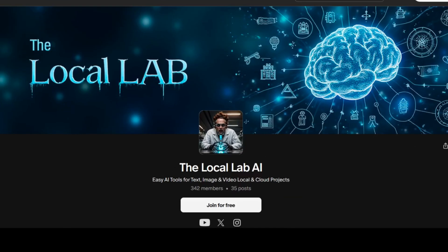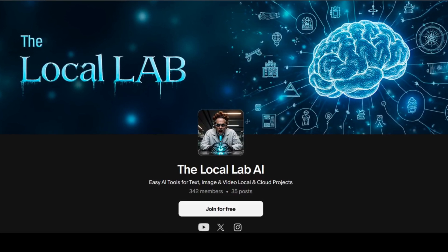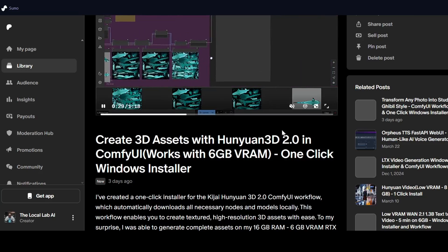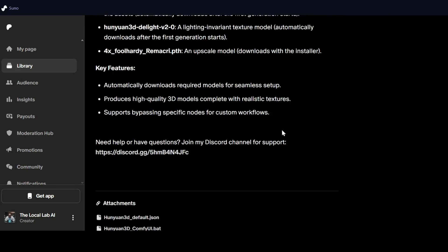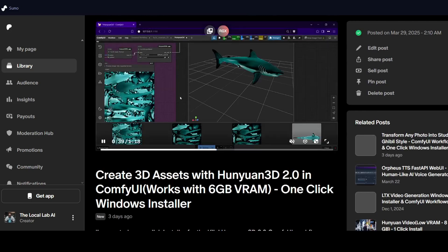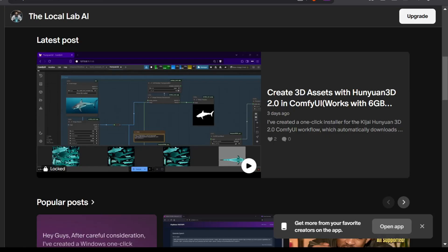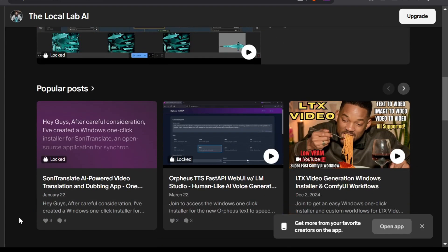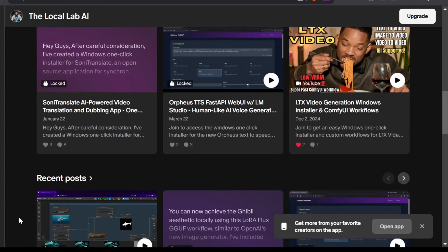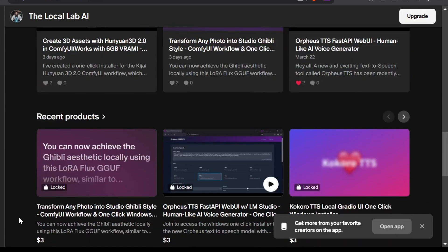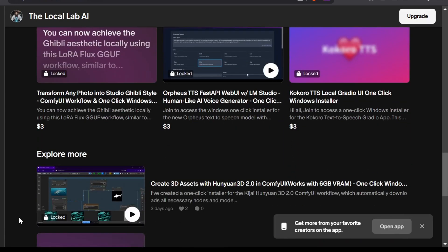Before we dive into the setup, a quick mention for my Patreon members — as always, I've put together a handy Windows one-click installer for this. It bundles up Kaiji's custom nodes and the specific Hunyuan 3D models you need to run the workflow, just to make things super simple. If you're interested in that or my other exclusive custom workflows, easy installers for various AI tools covering image generation, LoRA training, voice cloning, and collab resources, you can find the link down in the description. Your support there really helps keep the channel going.